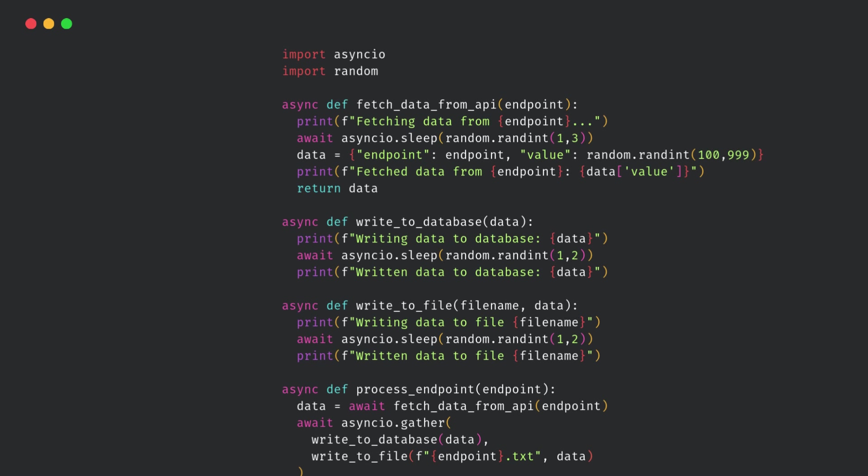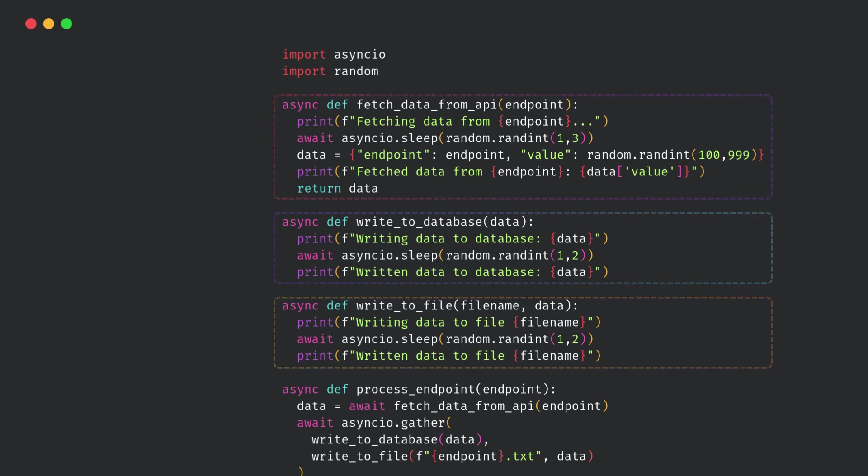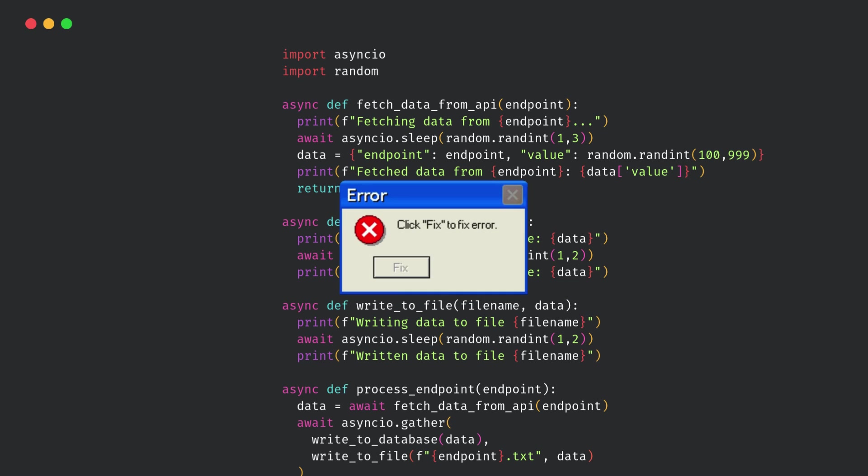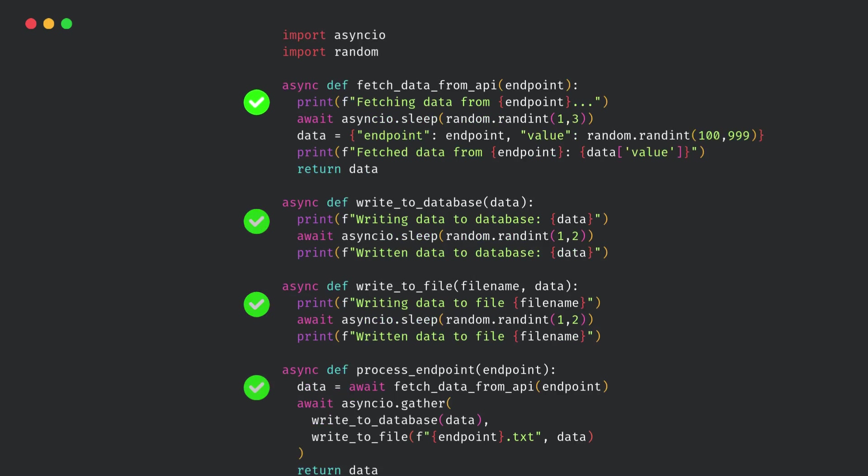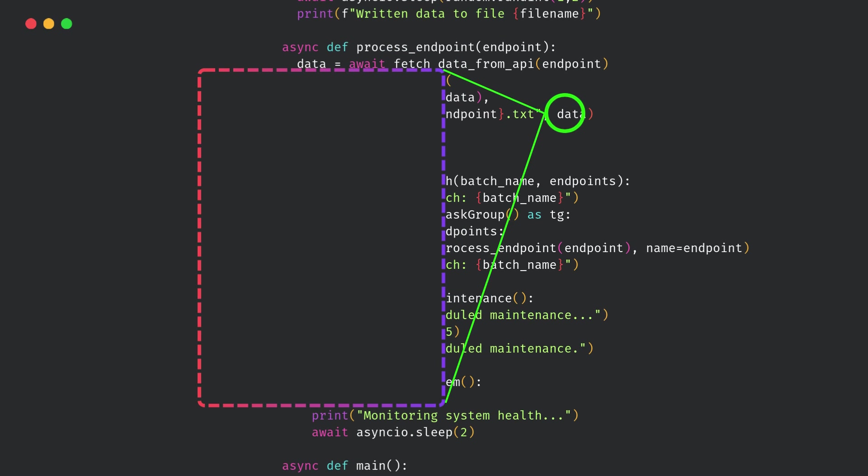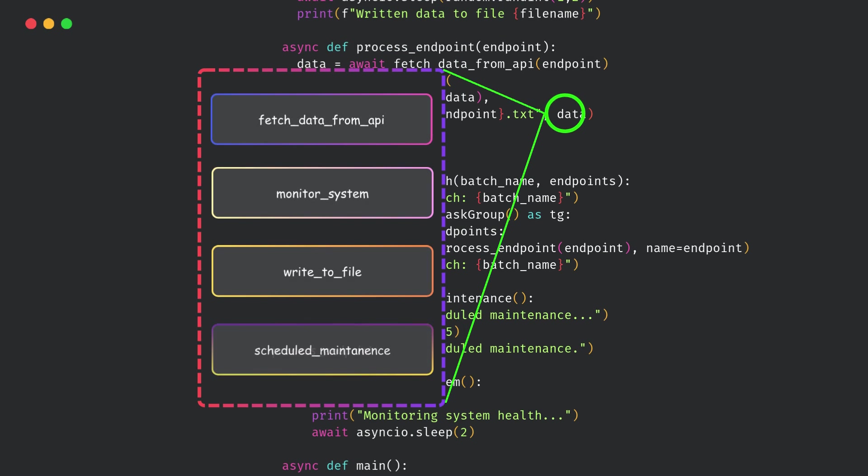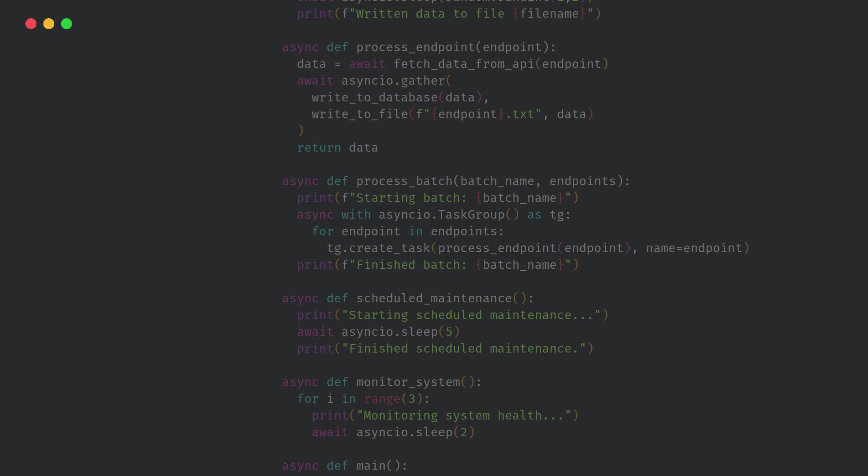Async programming is awesome. You can run multiple tasks without blocking your program. But the problem is, when something goes wrong, it's a nightmare to debug. Because everything is running as tasks and coroutines in the background, and you just don't know which coroutine is currently running, which one is waiting, or why your entire event loop is stuck.